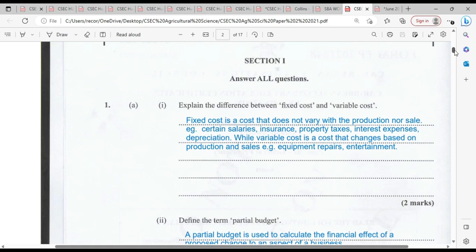Question number one: explain the difference between fixed cost and variable cost. These are almost certain words you're going to be seeing on your exam, be it paper one or paper two — this is the business aspect of agriculture. A fixed cost is a cost that does not vary with production nor sale. It contains your salary, insurance, property tax, interest, expenses, and of course, depreciation of your assets.